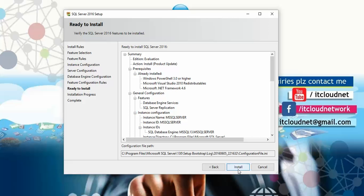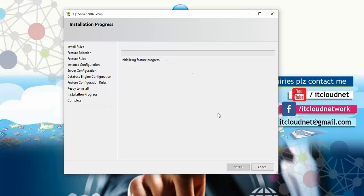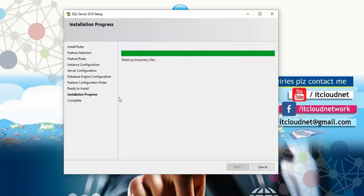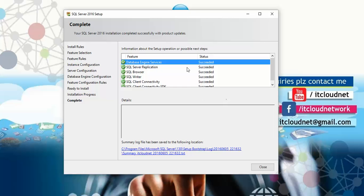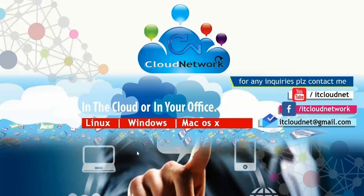You'll reach the Ready to Install screen. Before proceeding, review the three features you've selected. If you missed anything, go back now — once you click Install you cannot go back. Wait a few minutes for the installation to complete. Once done, you'll see that all features have been installed successfully. Click Close. SQL Server 2016 is now installed.